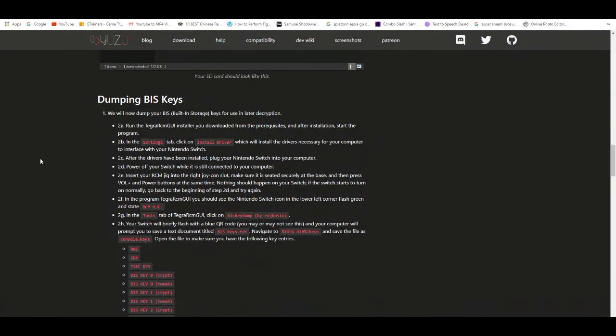Yo what's going on YouTube, it's your boy Burritoon. In today's video I'm going to show you guys how to get keys for the Yuzu emulator, basically new keys. So let's say for example you get the error 007 on 0015, I believe that's when you need new keys.